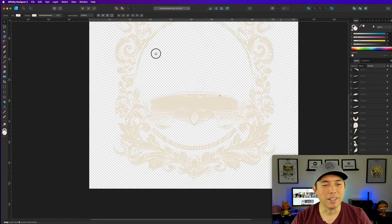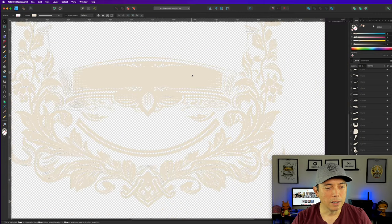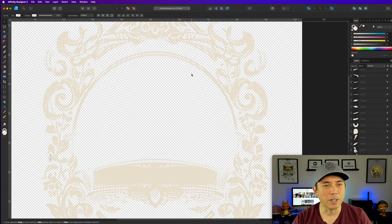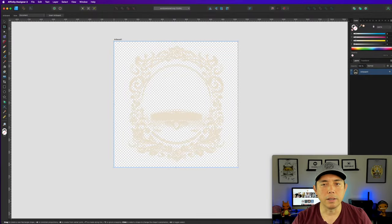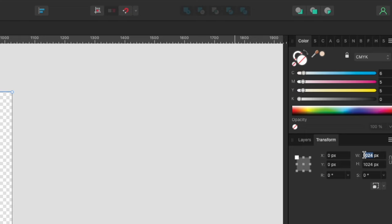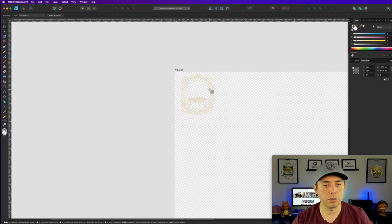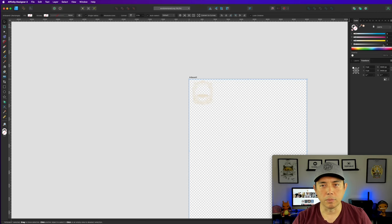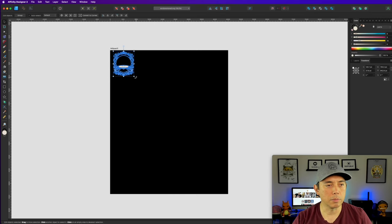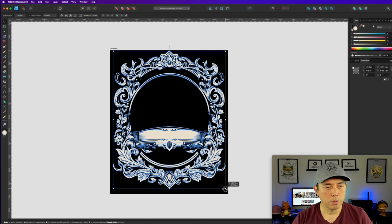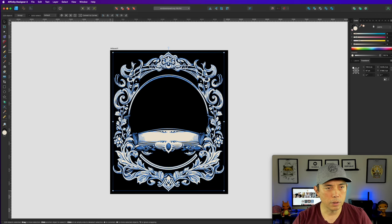Now I only have the one color. I'm going to set the artboard to the right size: Insert Artboard, and instead of the MidJourney 1024 by 1024, I'll do 4500 by 5400. Zoom out, color the background black so I can see what I'm doing. Grab the corner and resize the label so it's roughly centered and fills that tall rectangle. It works with any background color since it's just one color.